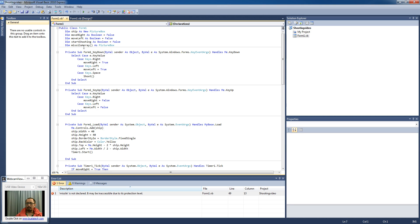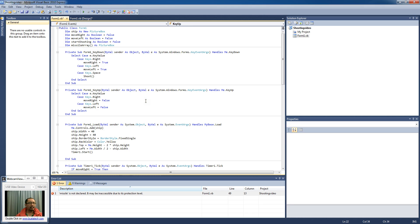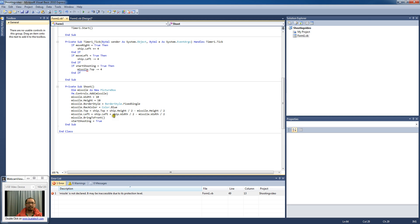Okay, so the next thing we want to do is we want to, in the shoot procedure, we're going to change it so that the missile gets added to the array.